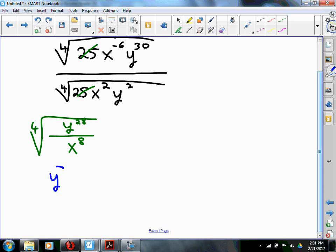Now, the y to the 7th needs absolute value bars — because we don't know if y is positive or negative, and if it's negative, bad things would happen. So the y to the 7th needs absolute values. If you forgot the even-even-odd rule: if the index is even and the term under the radical has an even exponent, and when you simplify you end up with something odd, that term needs absolute value bars around it.